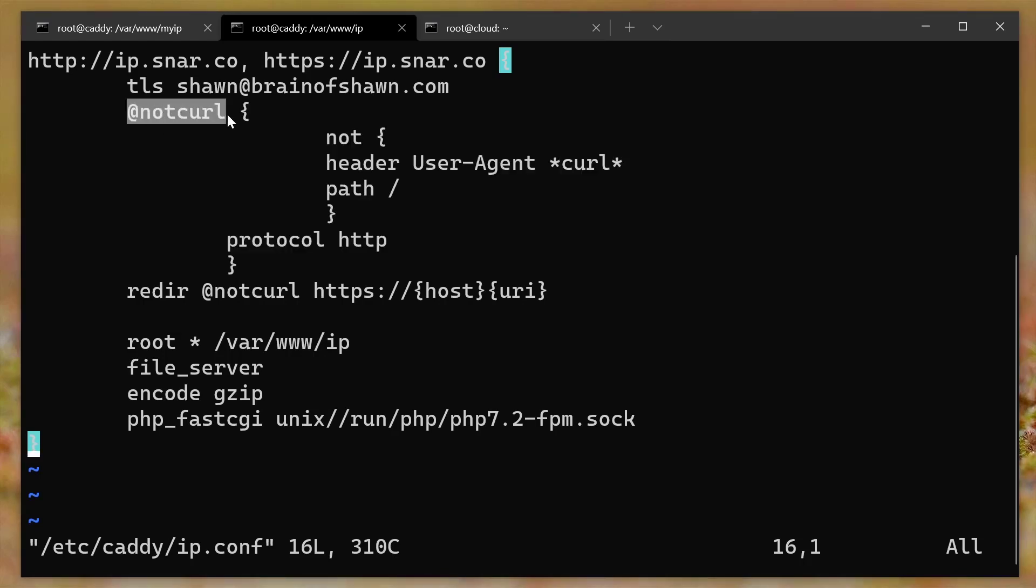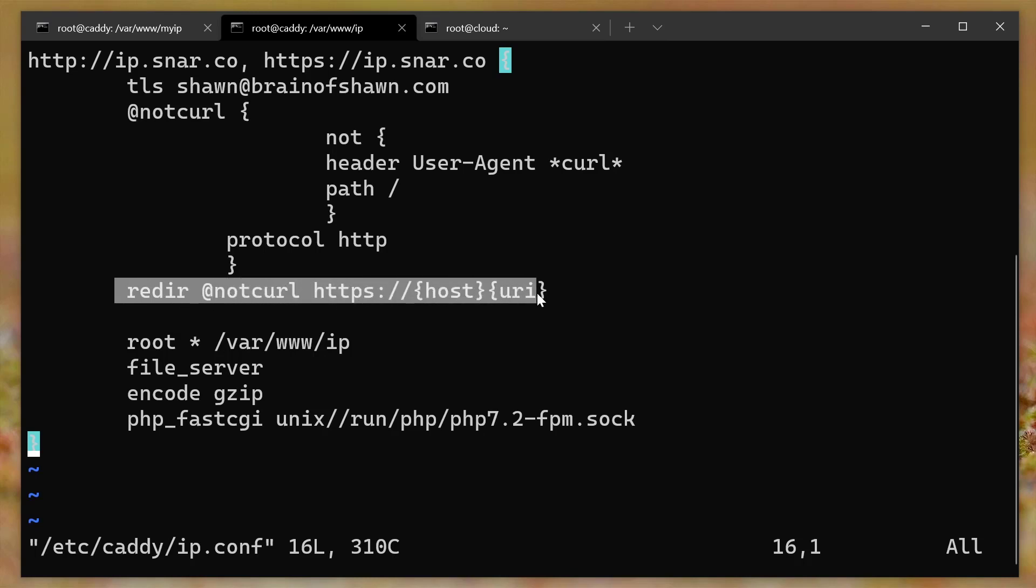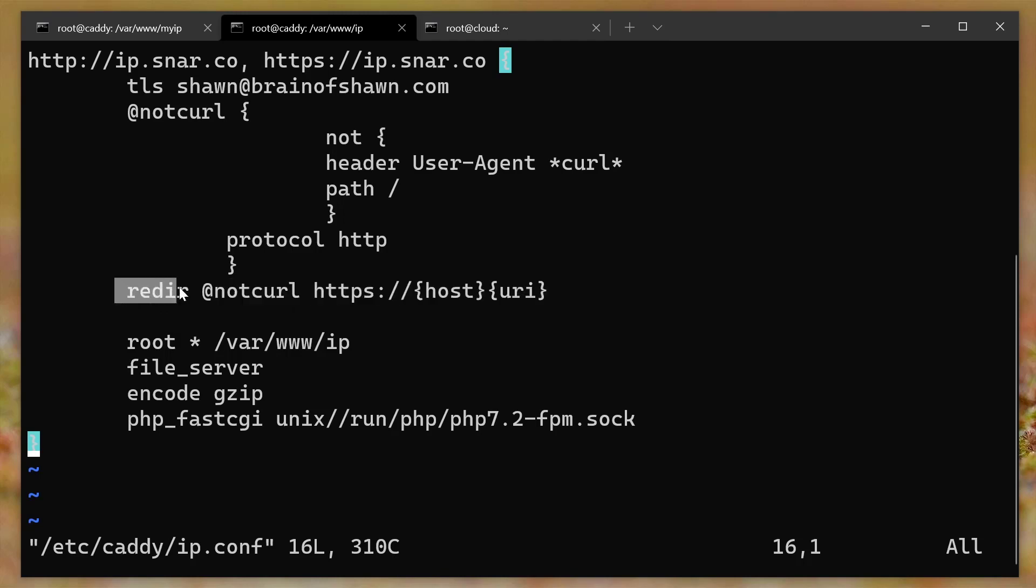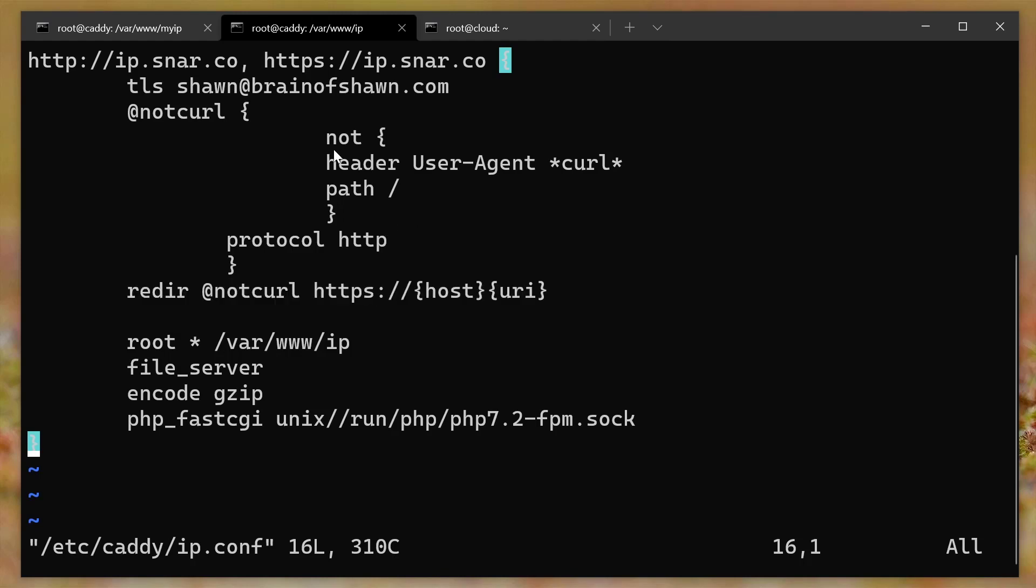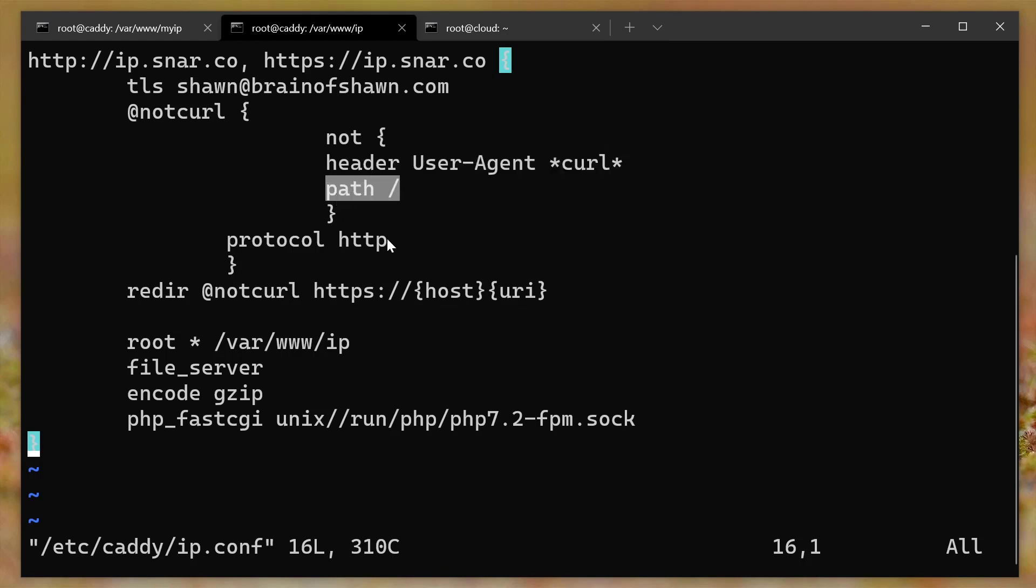And then I will later use that to say, I want you to redirect anything that is not curl. And I want you to redirect it to HTTPS instead of HTTP. So I do want everything redirected to HTTPS, which is what this line does. But if the user agent is curl and the path is forward slash, I don't want you to actually redirect to HTTPS.